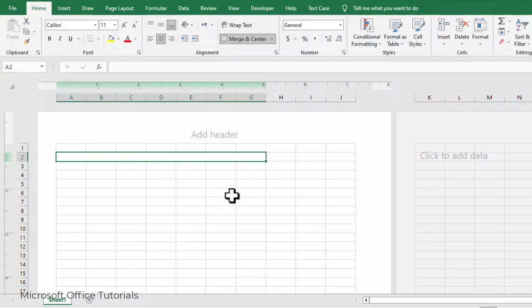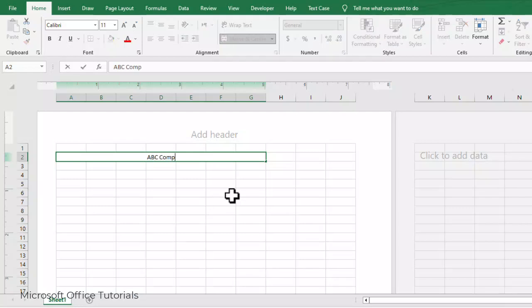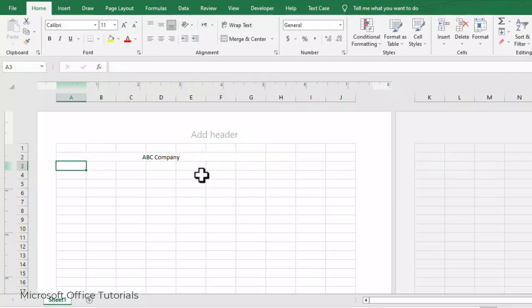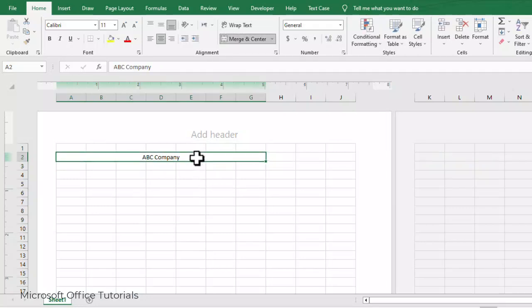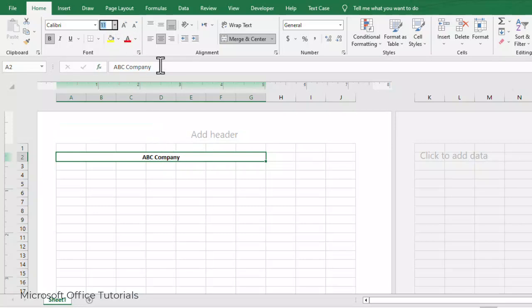Let's say our company name is ABC Company. So I will write ABC Company here. Because this is a heading, we will bold it and change the font size from 11 to 16, then press Enter.